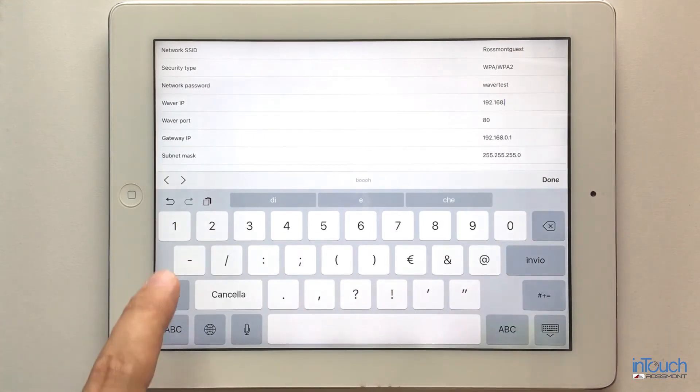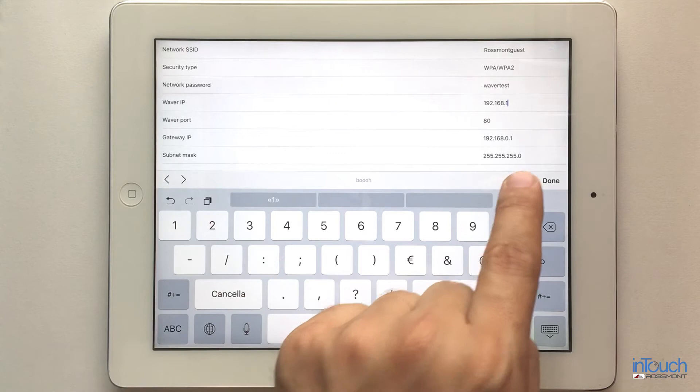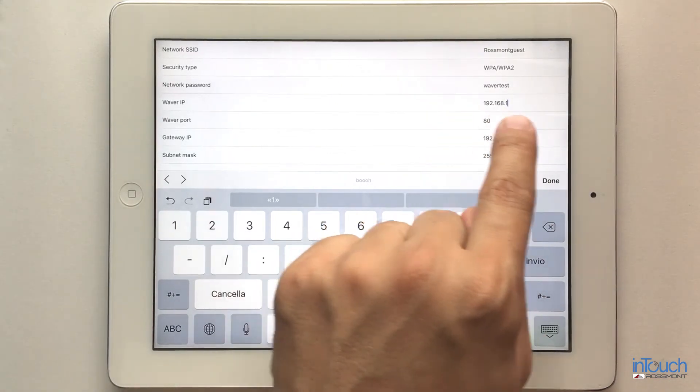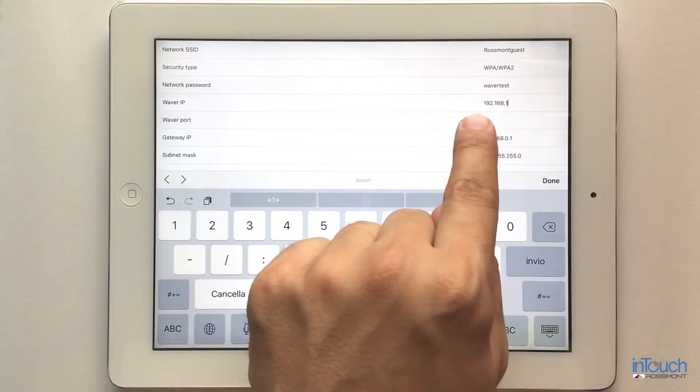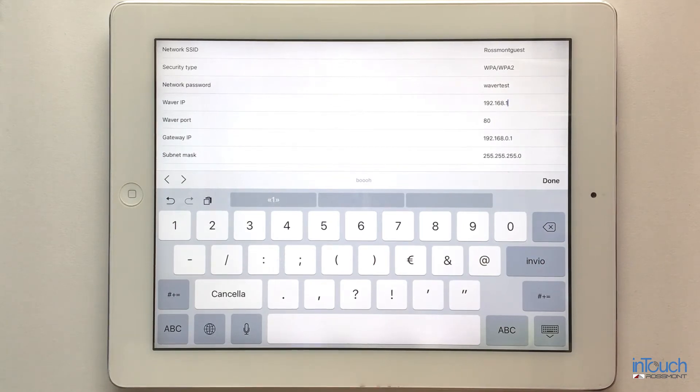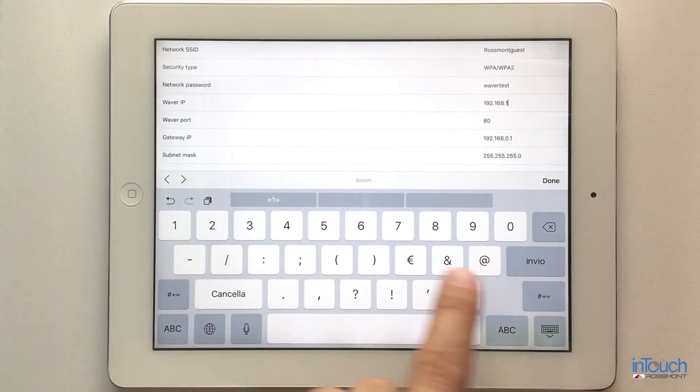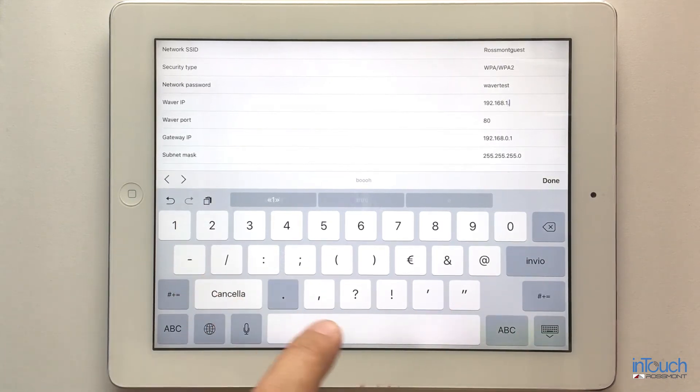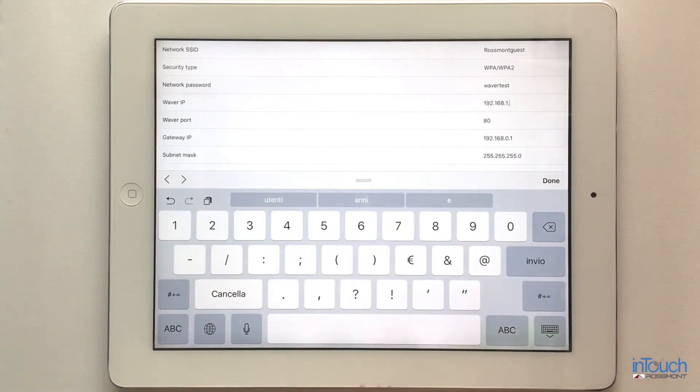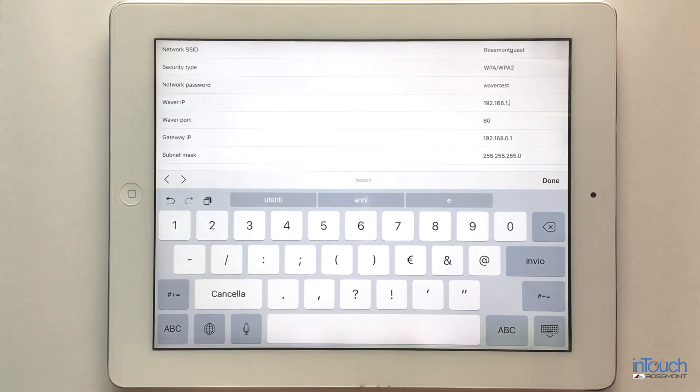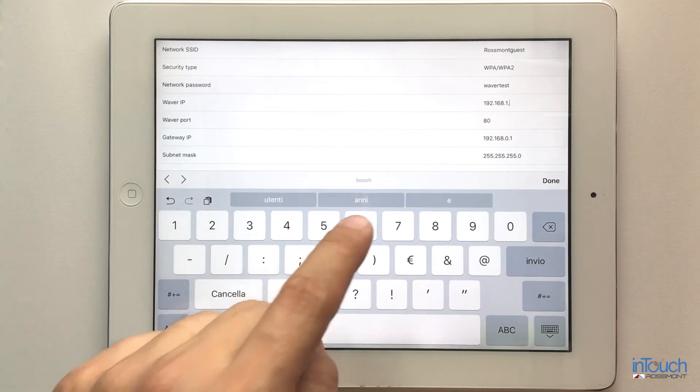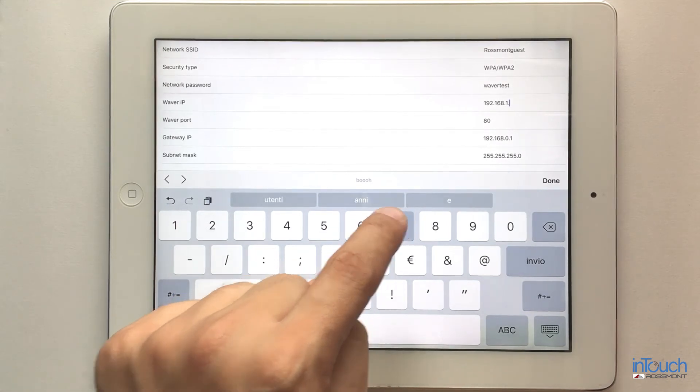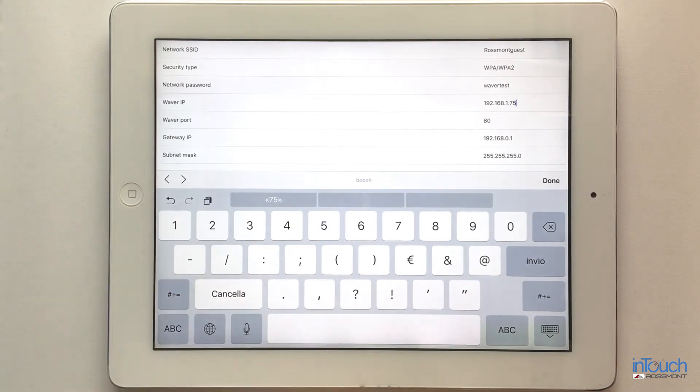The first part of the number must be equal for every device in my network at home, and the last part of the number must be different for every device. It's a number between 1 and 255. I normally recommend using 75, and if you have multiple Waivers, you can put 75 for one Waiver, 85, 95, something like that for the different Waivers.